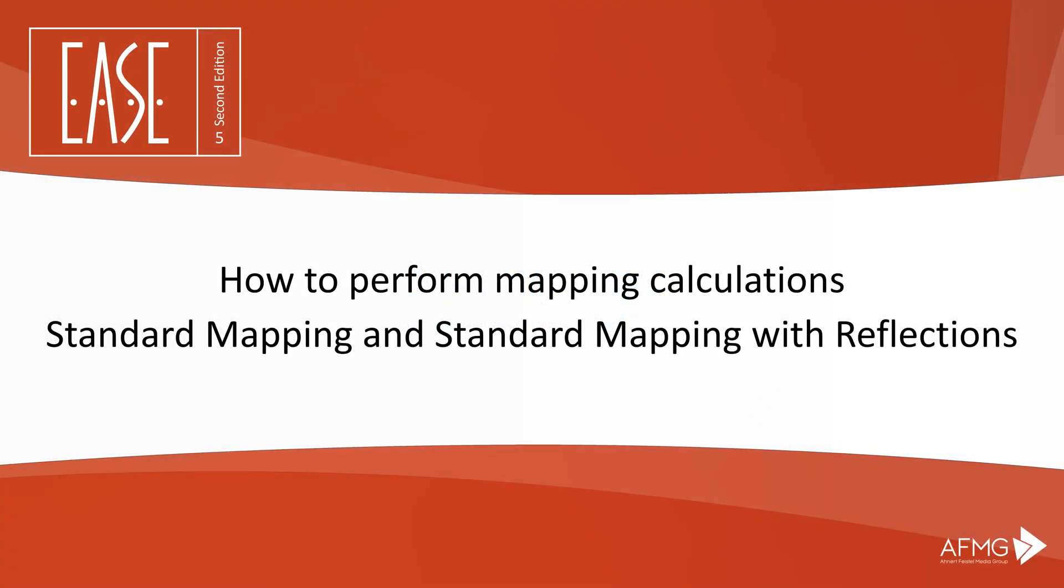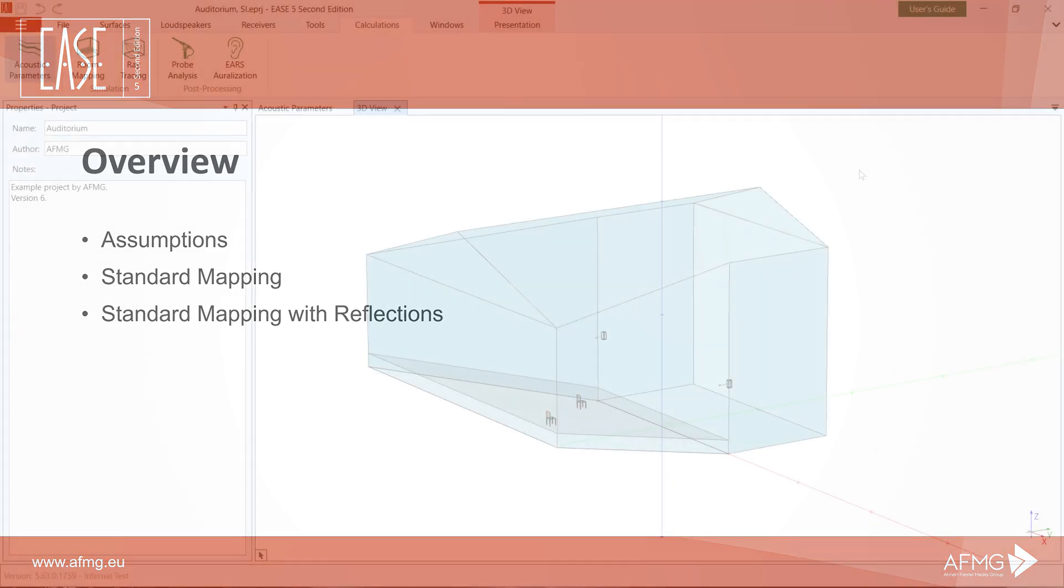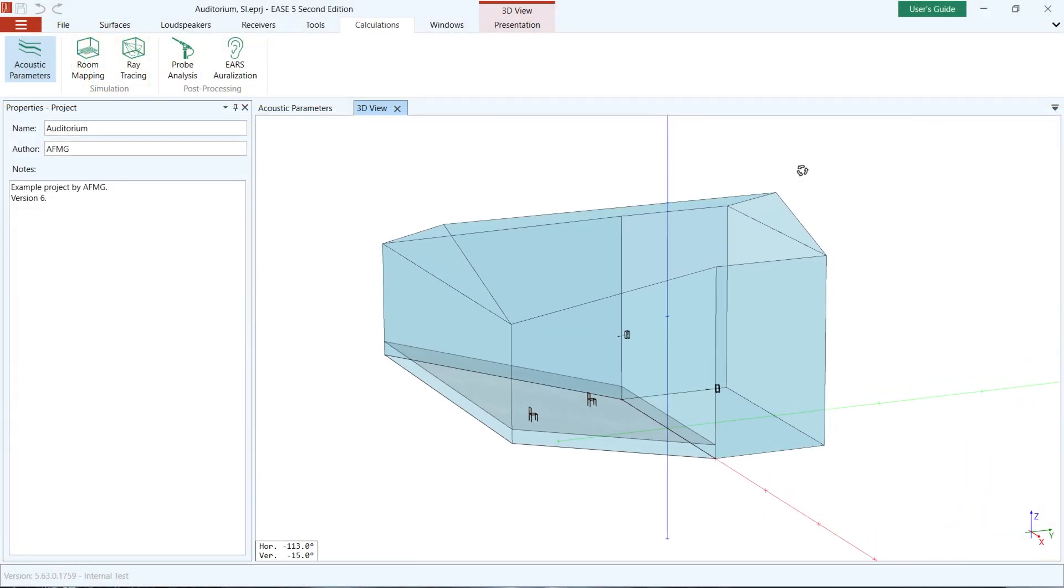Welcome to our tutorial on how to perform mapping calculations with Standard Mapping and Standard Mapping with Reflections. This video gives an overview of the two calculation methods, how they work, and a description of the settings that can be selected.